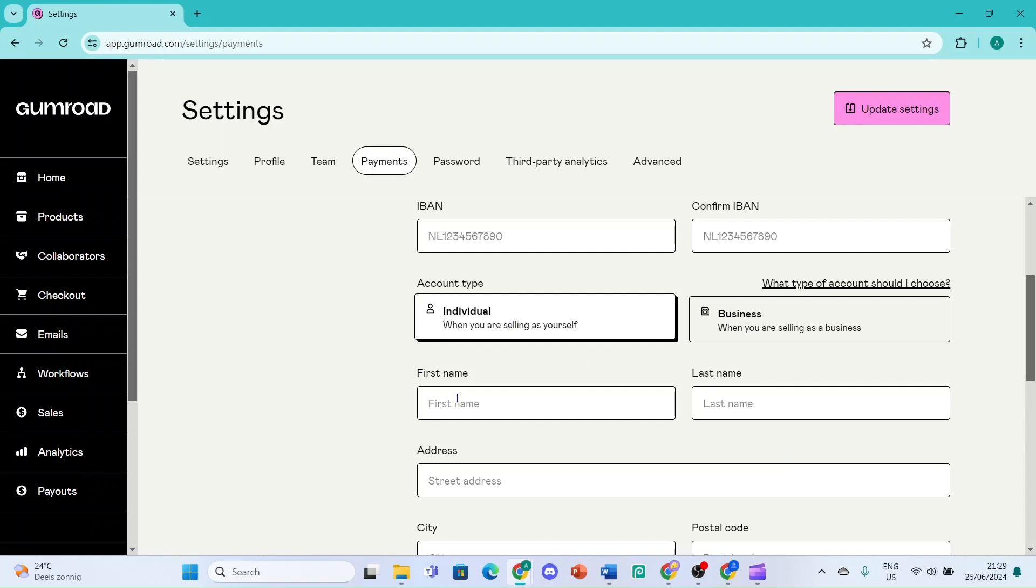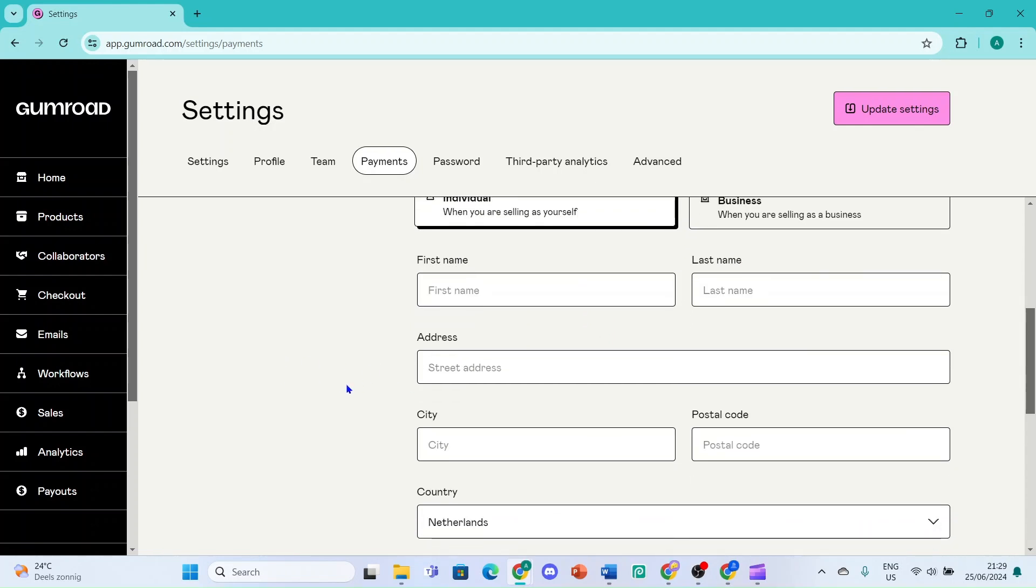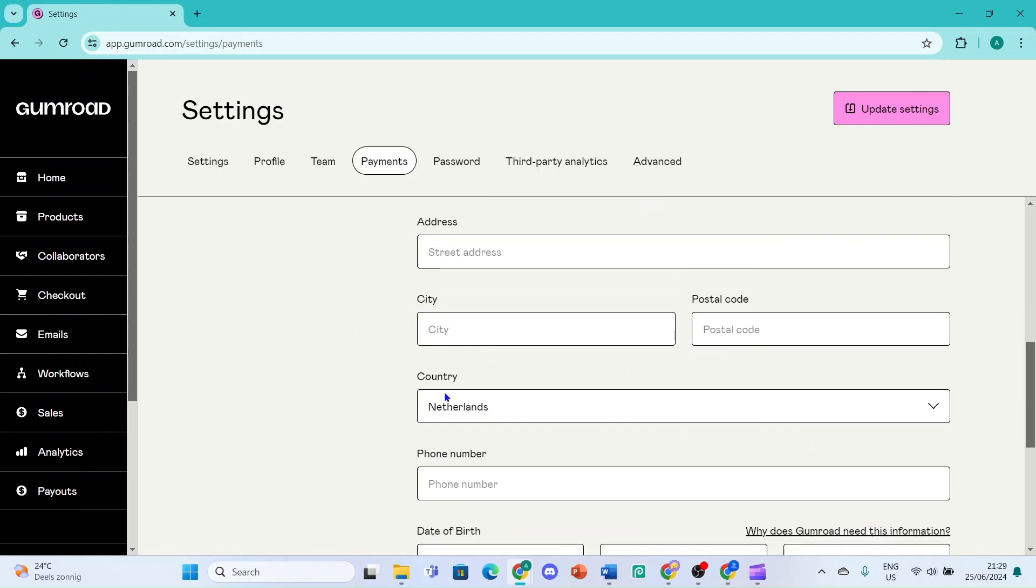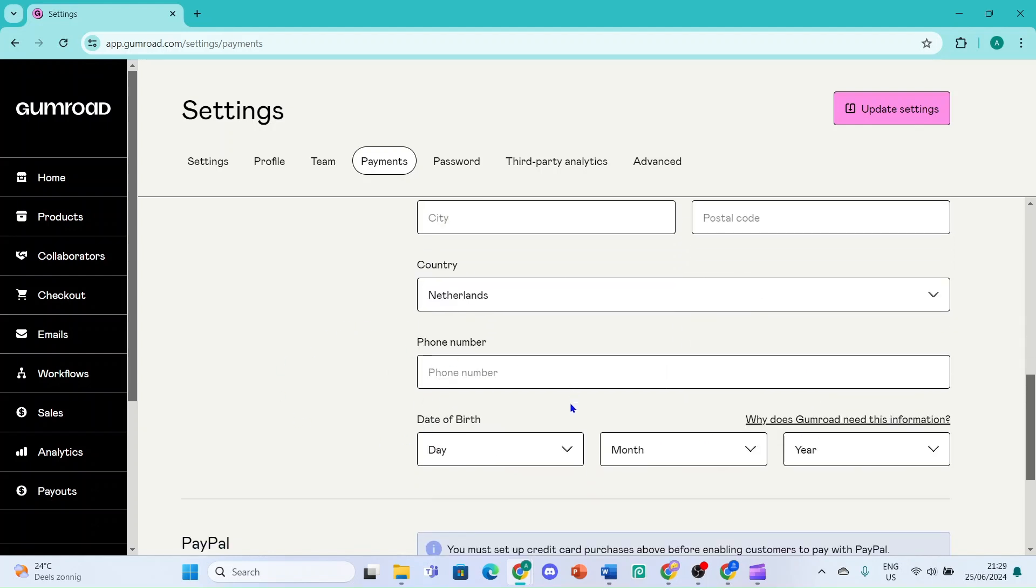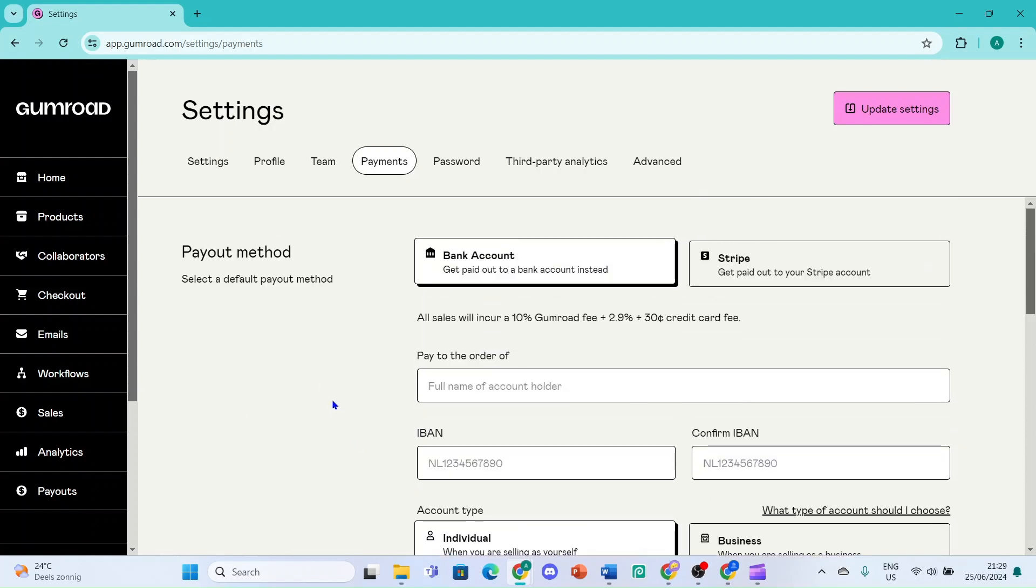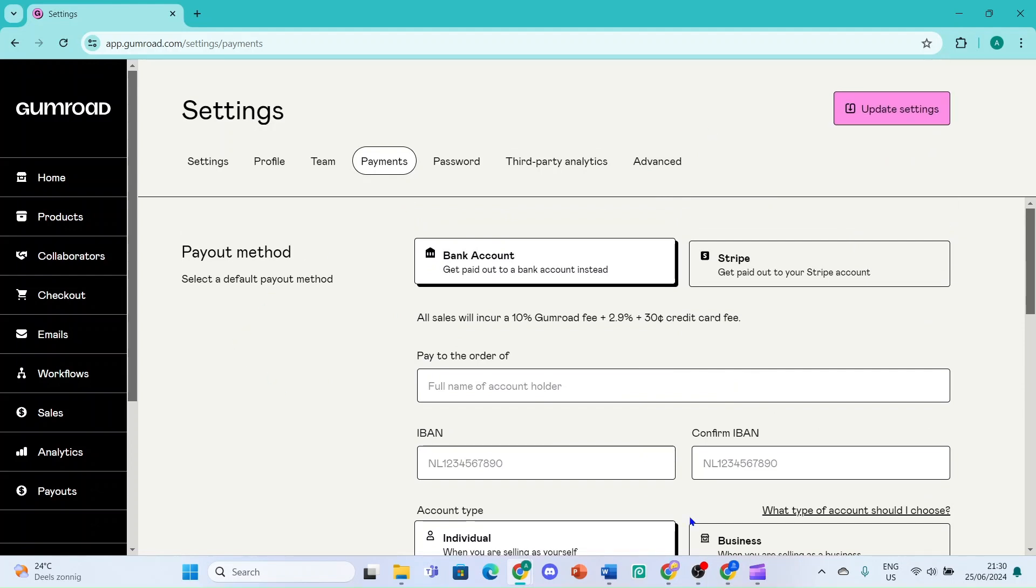Then the first name and the last name. You also need to fill in your address, your city and your postal code, your country, your phone number, and your date of birth. After you filled in all your details, you click on Update Settings and you are ready to go. Thanks for watching, subscribe.